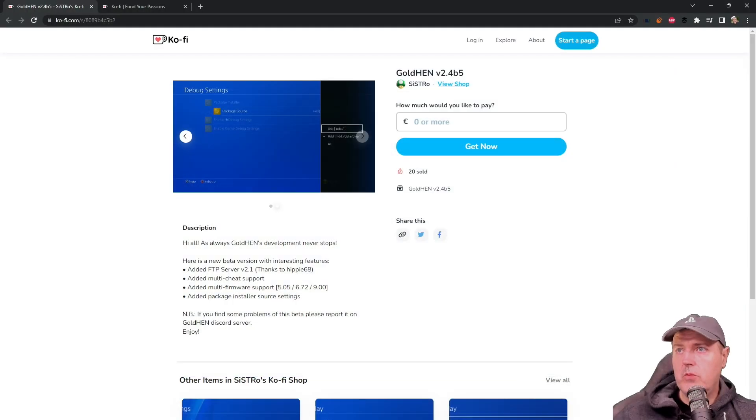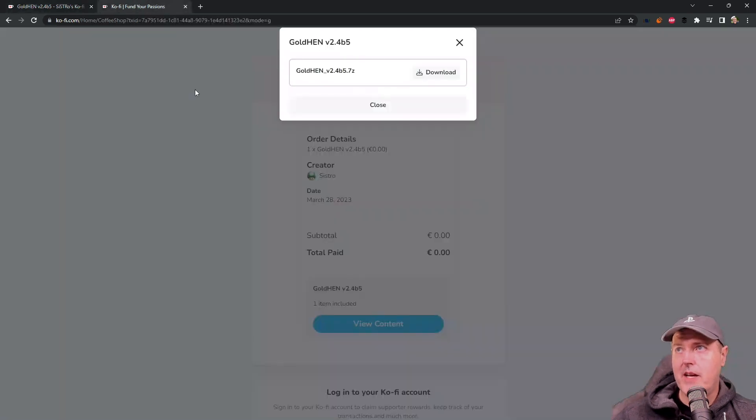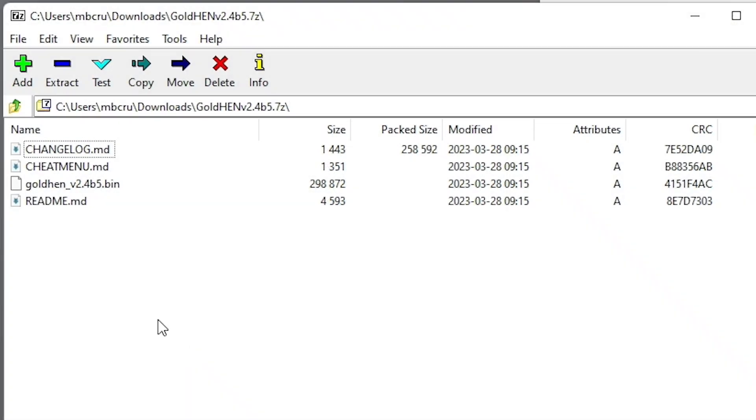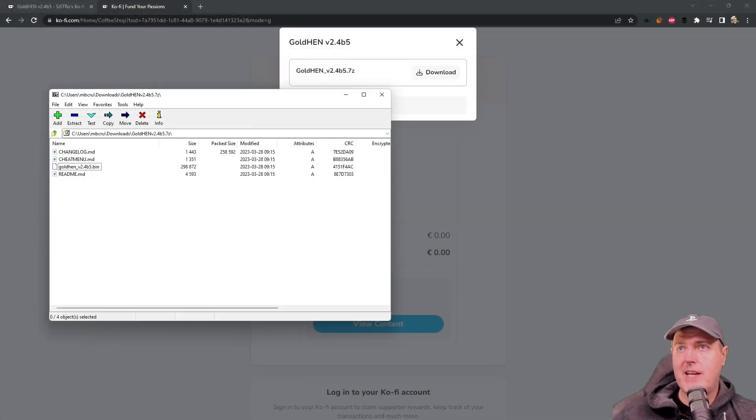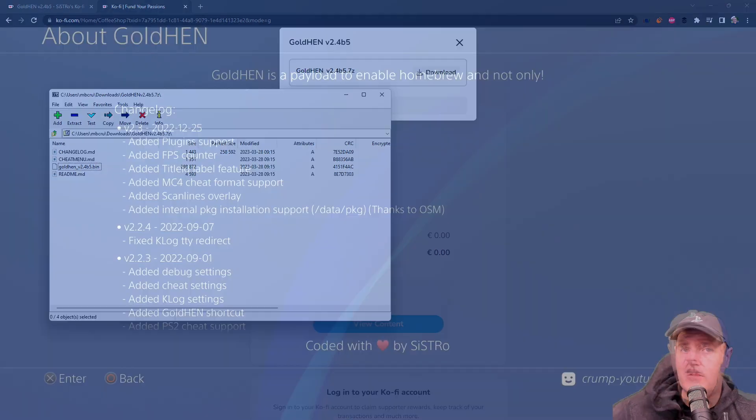Now if you want to download this, obviously you can come in here and you can even pay zero and press get now, and then you'll have the ability to download it. Once it is downloaded right here, you will see that there is now just one single bin file for those three different versions of the PS4 firmware, which was 5.05, 6.72, and 9.00. There's also some of the readme information as well as a changelog, but we're going to dive into that once we switch over to the PlayStation 4. So let's just go ahead and do that right now.